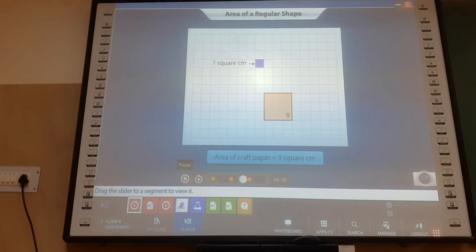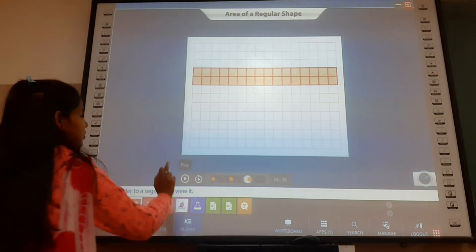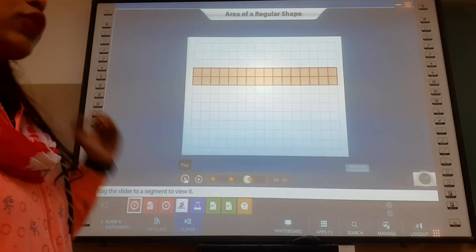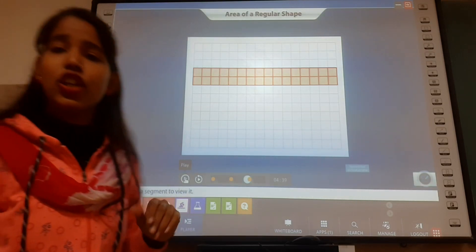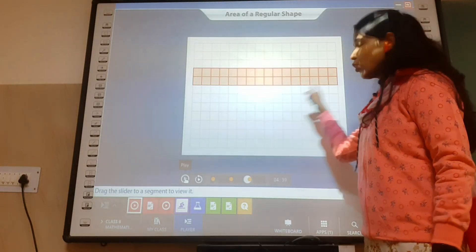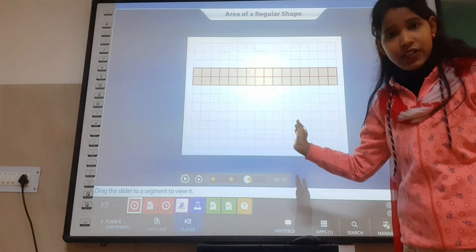It has an area of nine square centimeters. That was really simple, wasn't it? It's very easy to find out the area of any object. Now let's take the example of a ruler — it is in rectangular shape. So let's find how much region it covers. First of all, we will put the ruler on the grid paper, make an outline, and then remove it.